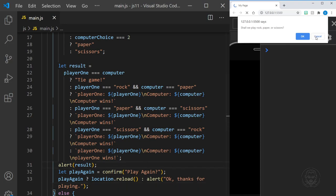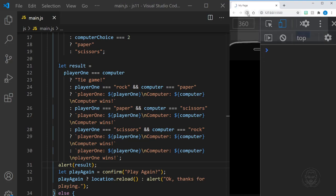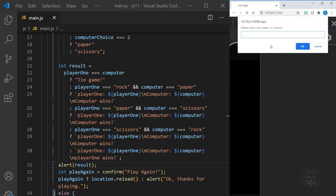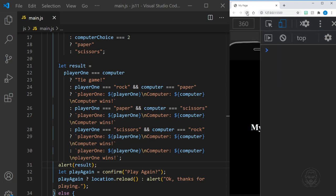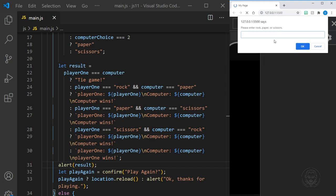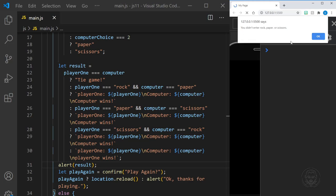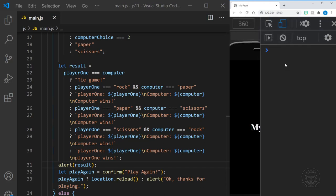Let's make sure this is saved and reload. You can see at the top of the confirm it has the website address — my local IP number — and a port number of 5500 from the Live Server extension in Visual Studio Code, and it says shall we play rock, paper, or scissors? This first time, let's cancel and make sure we got the logic right. It says OK, maybe next time — that worked. Let's reload, say OK let's play, then cancel on the prompt. It says I guess you changed your mind — that worked. Let's reload again, say OK, and enter Dave as input. It says you didn't enter rock, paper, or scissors. All of our logical if-then statements are working correctly.